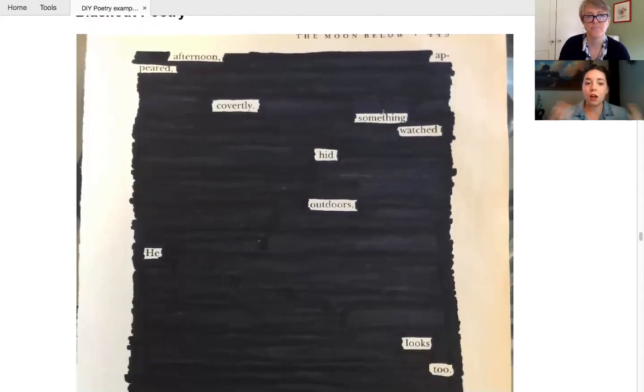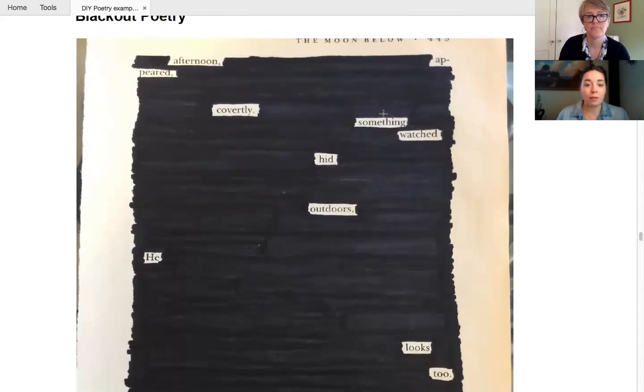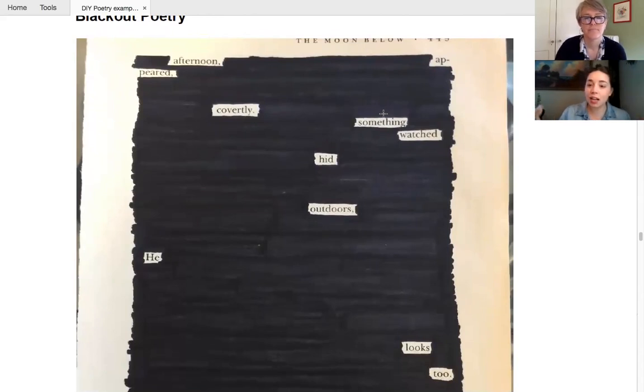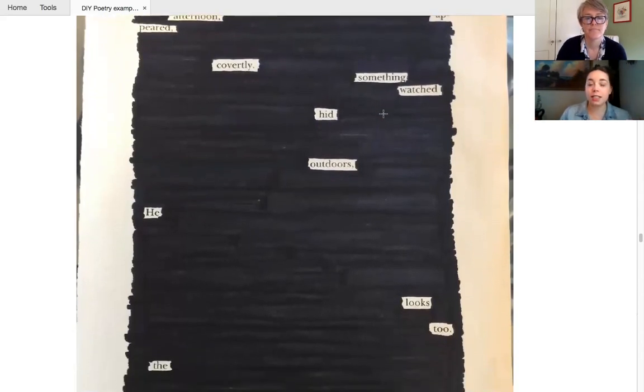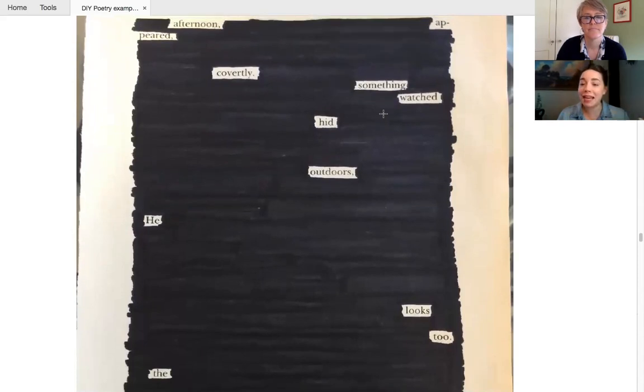Yeah, I'll explain this and you can take a look at it as I do. It may make it a little easier to understand. So you take an already established text, like in this example, it's the page in a book. And what you want to do is you want to redact words with a black marker until it is formed with the remaining, existing words.